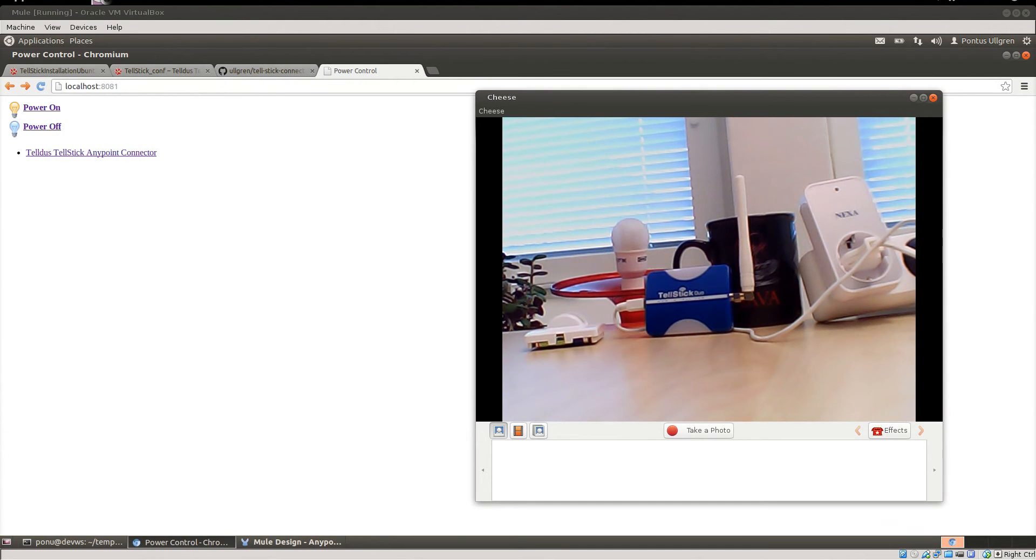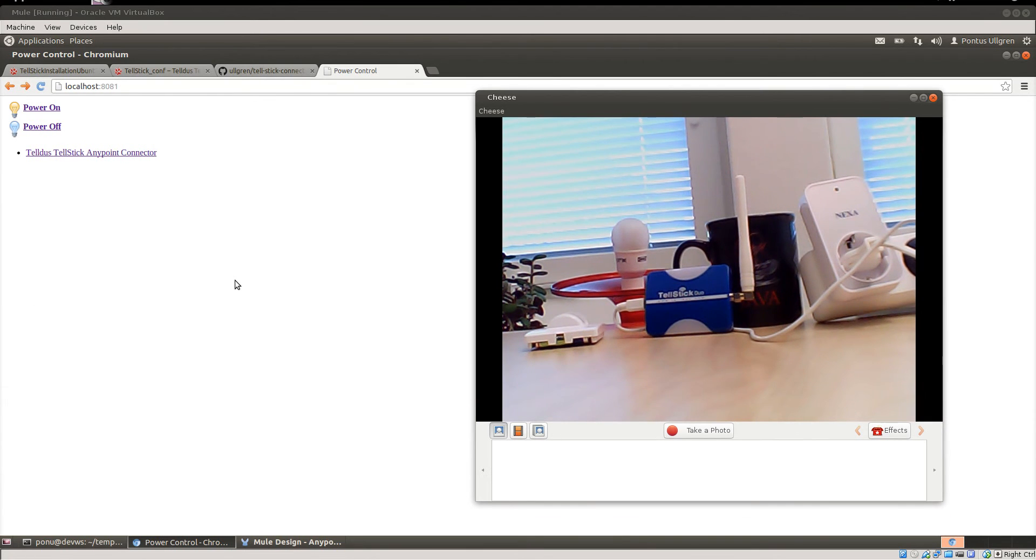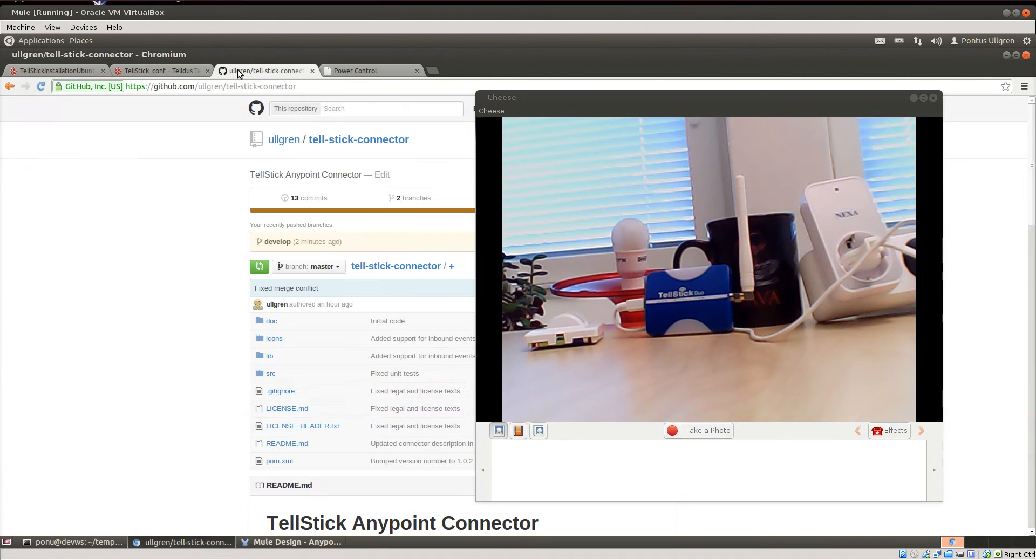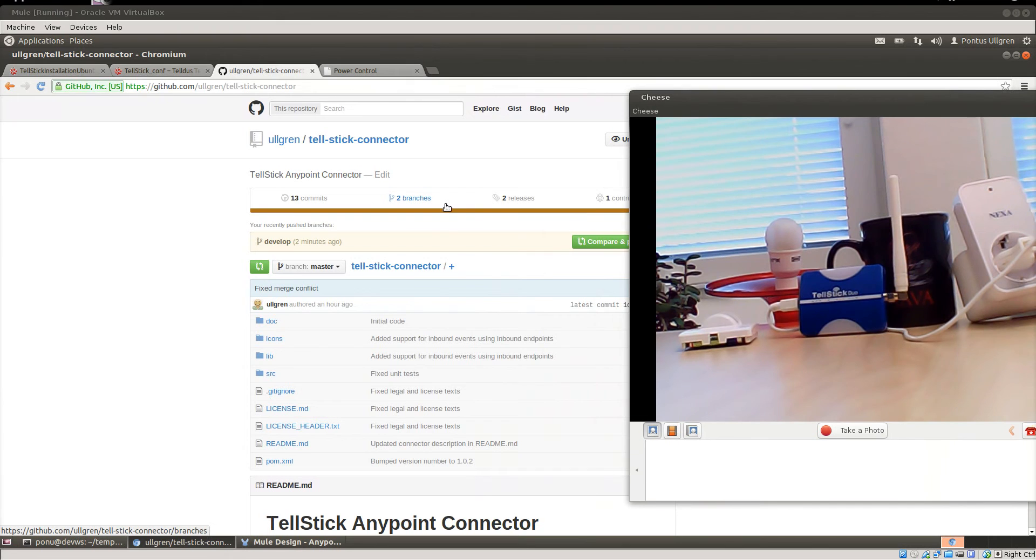Okay, I'm going to show you how to connect Mule ESB to TellStick Duo using the TellStick connector that I've developed.